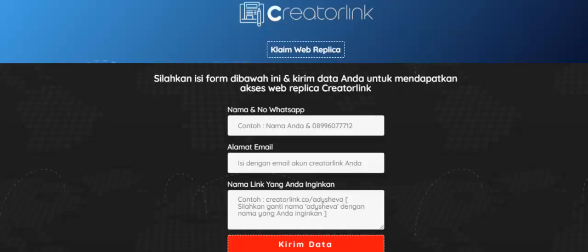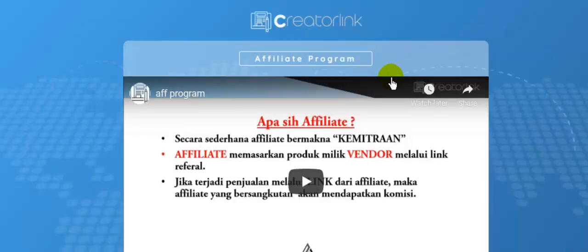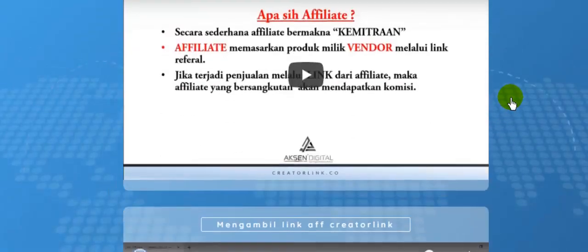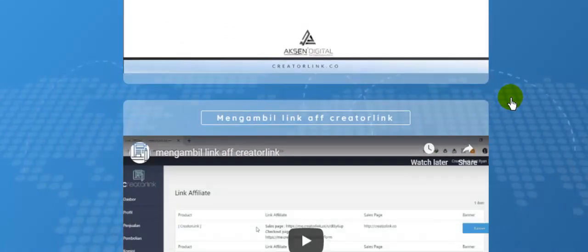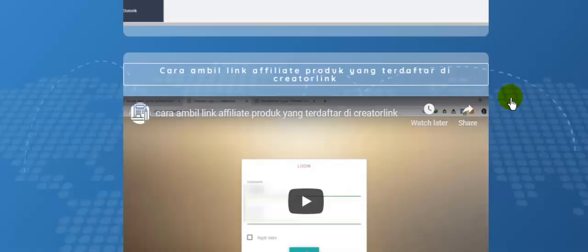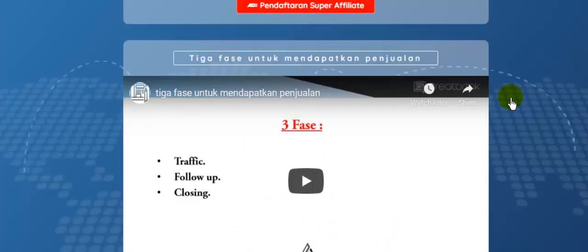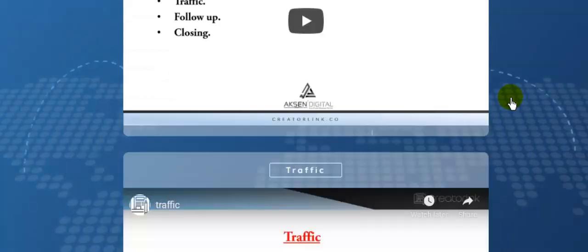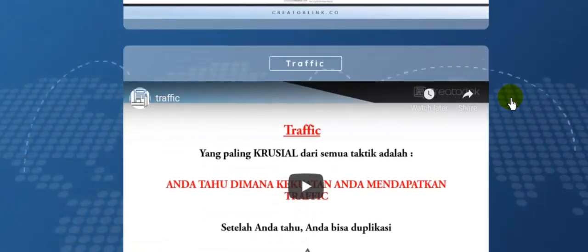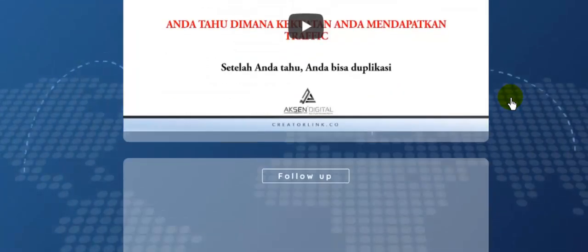Peluang lainnya bisa Anda dapatkan di affiliate program. Di sini Anda akan menjelaskan apa itu affiliate, kemudian bagaimana mengambil link affiliate creator link, cara mendaftarnya, Anda akan belajar 3 fase untuk mendapatkan penjualan,